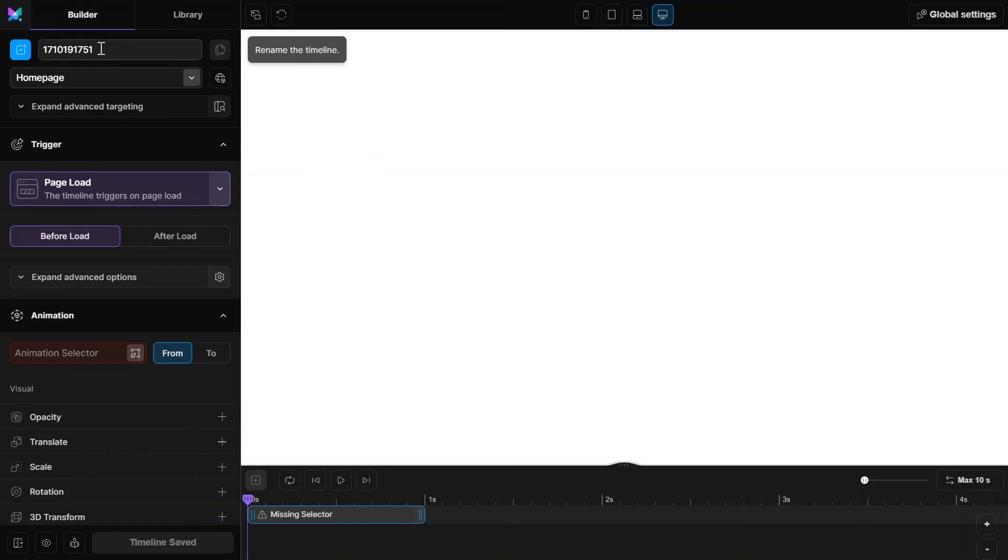Now let's open motion page again and create a new timeline. Give it a name and select the page.